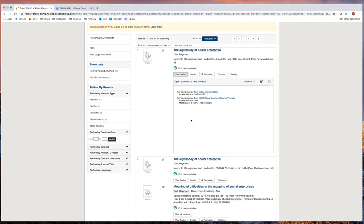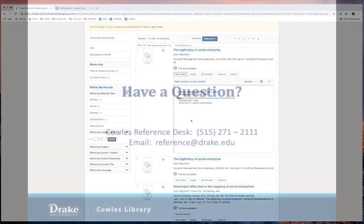Note that not all journal articles we own are findable through SuperSearch, so you may want to contact the library if SuperSearch indicates that we don't own a copy. Well, that's about it. If you have any questions on finding a known item, the contact information for the library is on the next slide. Thanks a bunch.